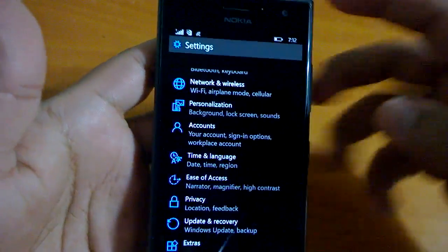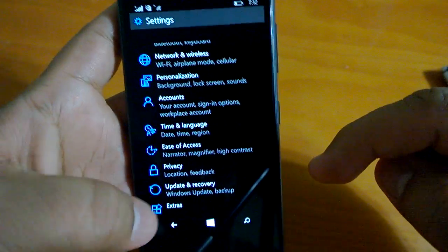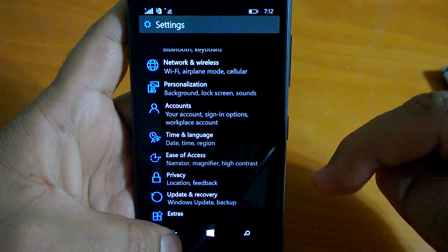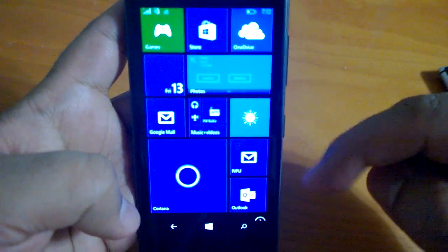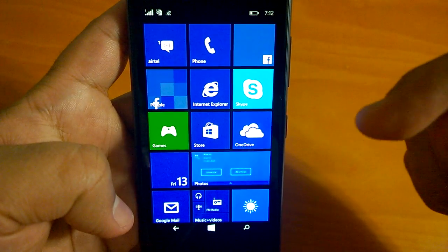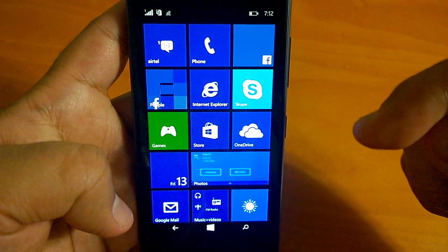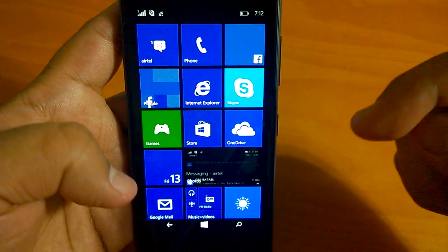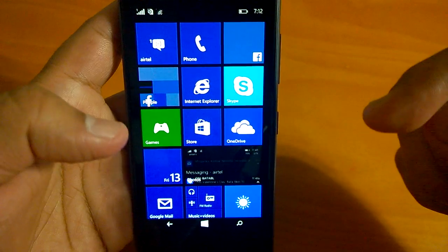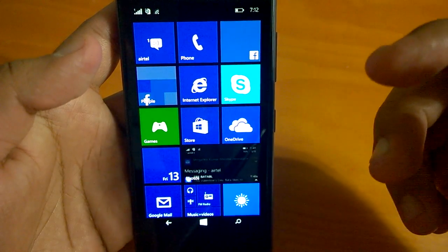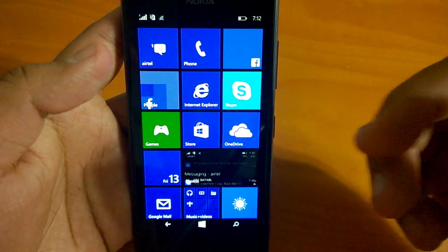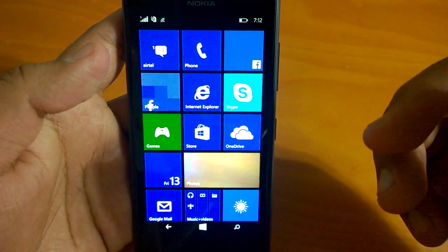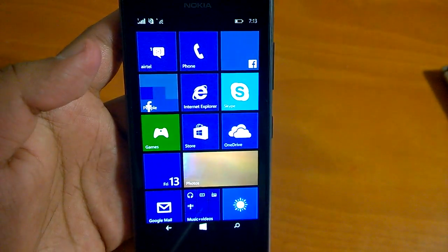This video demo was all about the settings and we'll tackle more like native apps or universal apps that has now arrived with Windows 10 for phones in the next video. Thanks for watching.